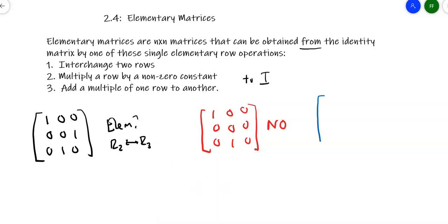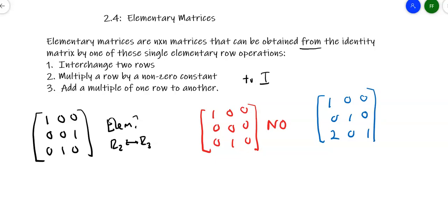Let's look at another type: the matrix [1, 0, 0; 0, 1, 0; 2, 0, 1]. Is that an elementary matrix? Yes, because I took 2 times row 1 plus row 3 and put the answer in row 3. That is the third allowed operation — adding a multiple of one row to another — so it's still an elementary matrix.